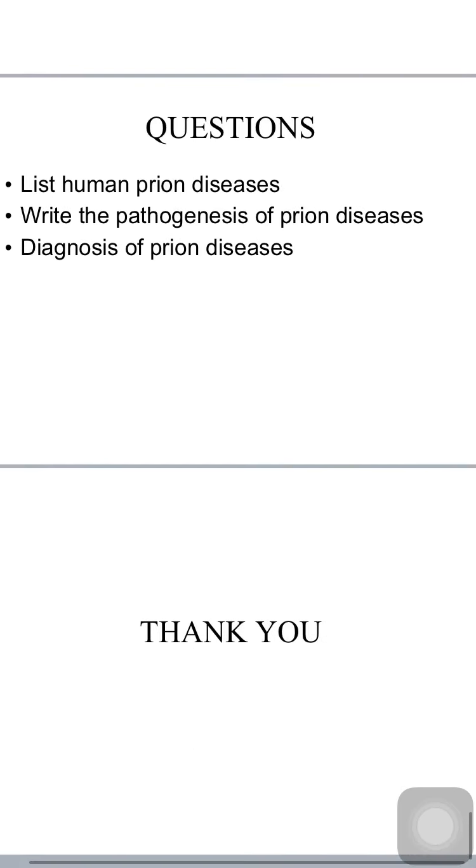Important exam questions include: list human prion diseases, write the pathogenesis of prion diseases, and describe the diagnosis of prion diseases.